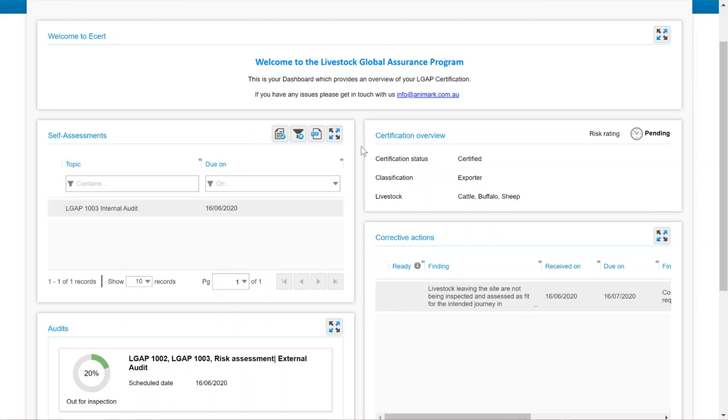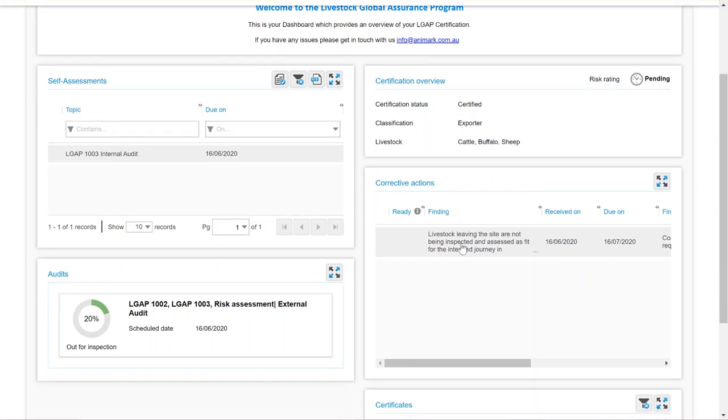You can see an overview of your certification details, including your risk rating, your status, what you're certified as, and the livestock that you're certified for.